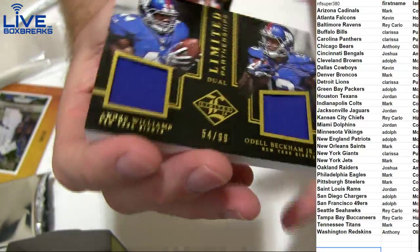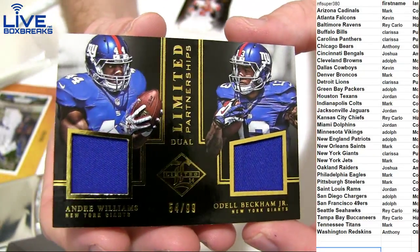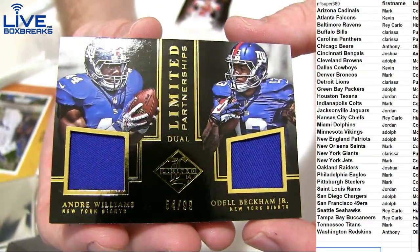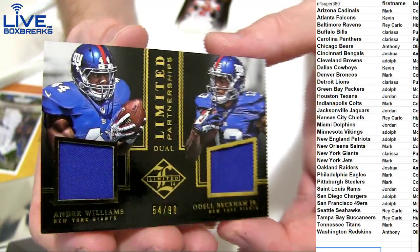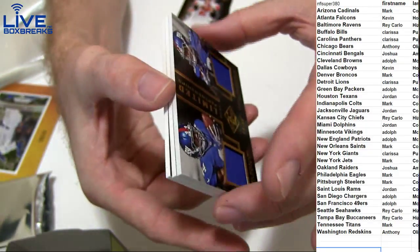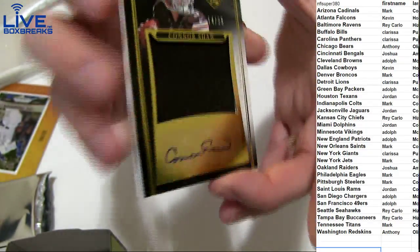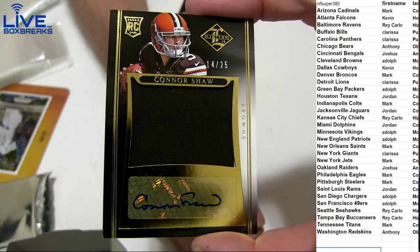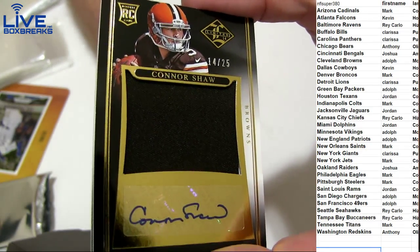We got a nice dual, Williams and OBJ to 99. Nice hit going out to Clarissa. Nice dual, got a Connor Shaw jumbo jersey auto to 25 going to Adolph.